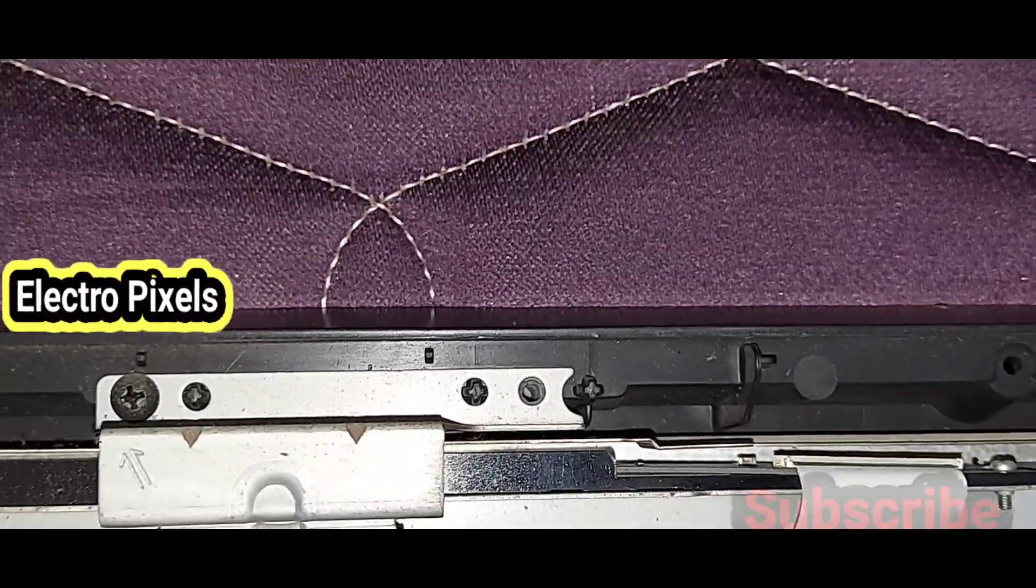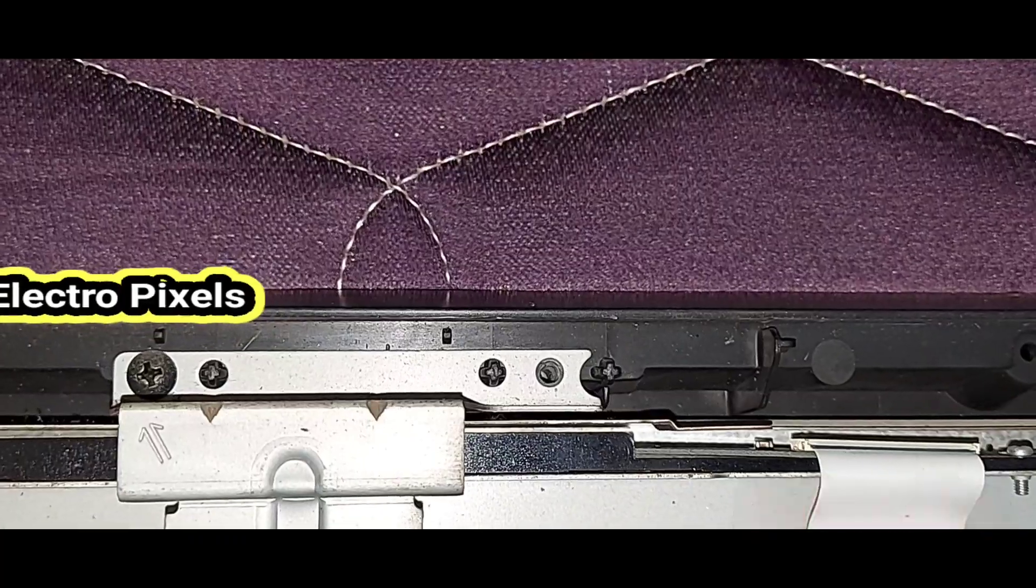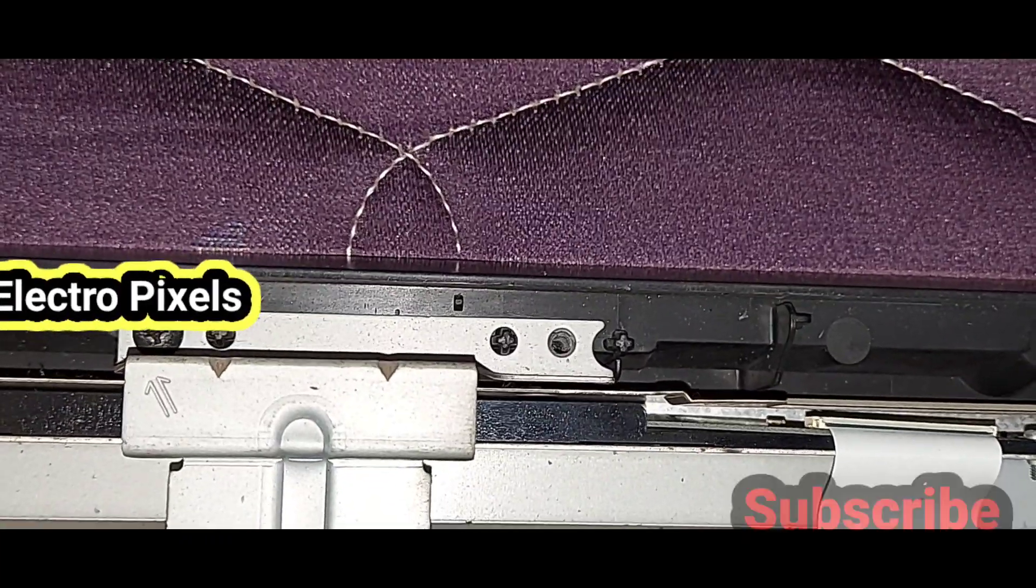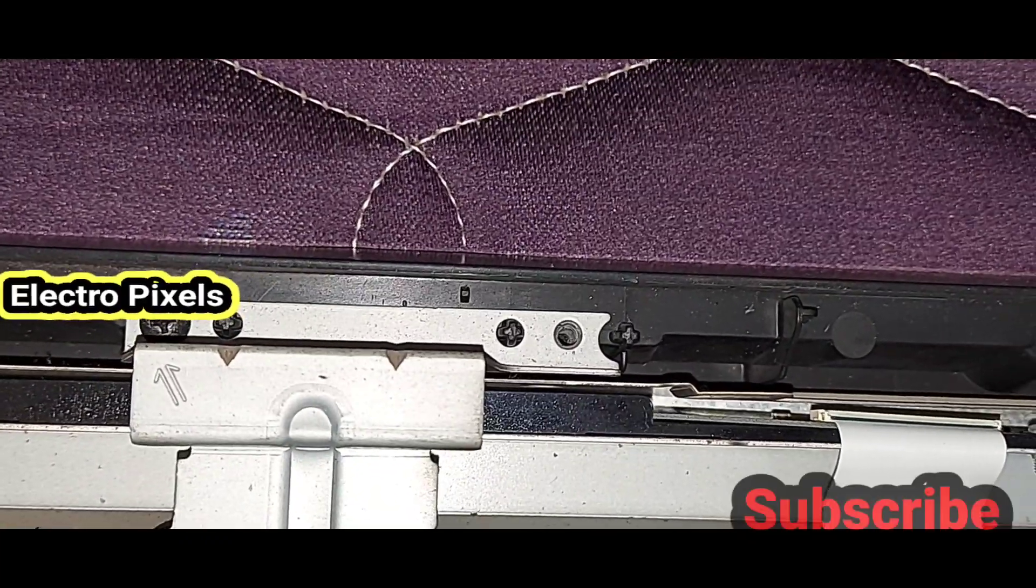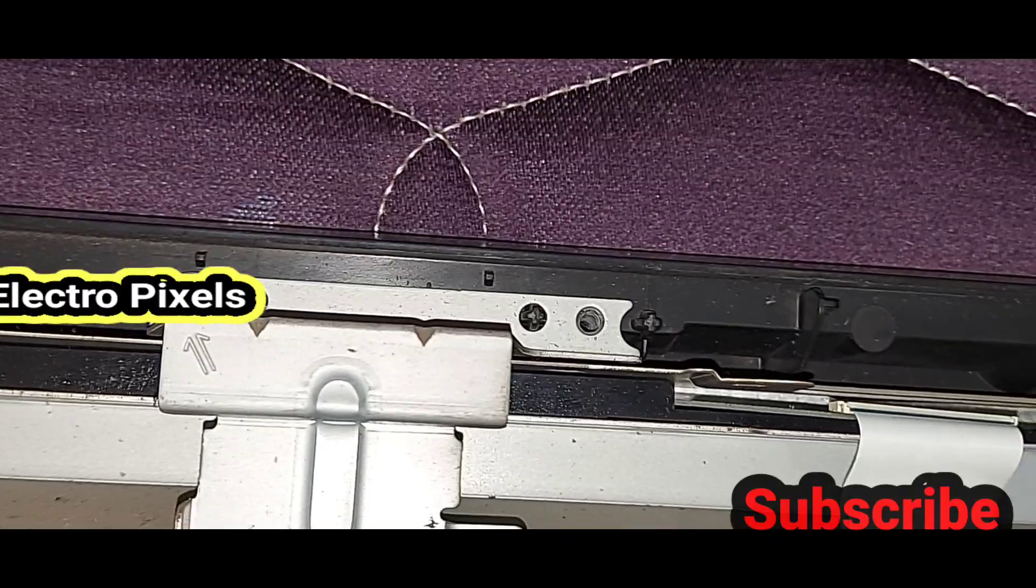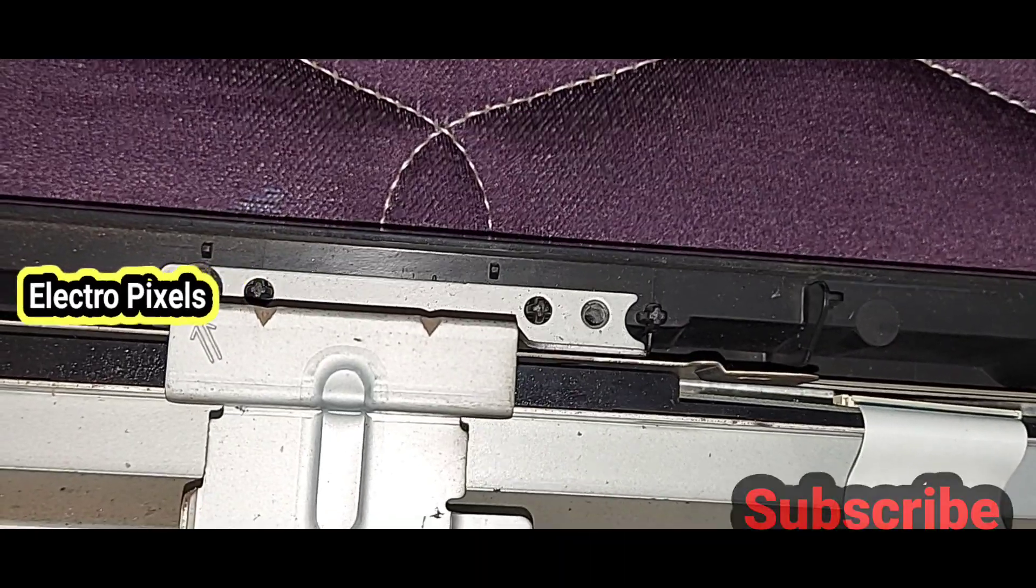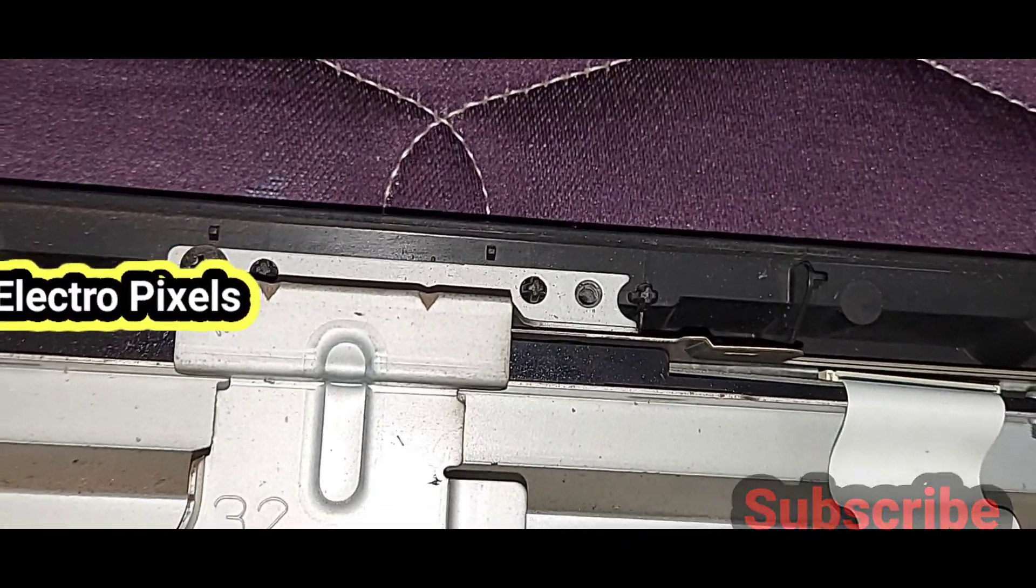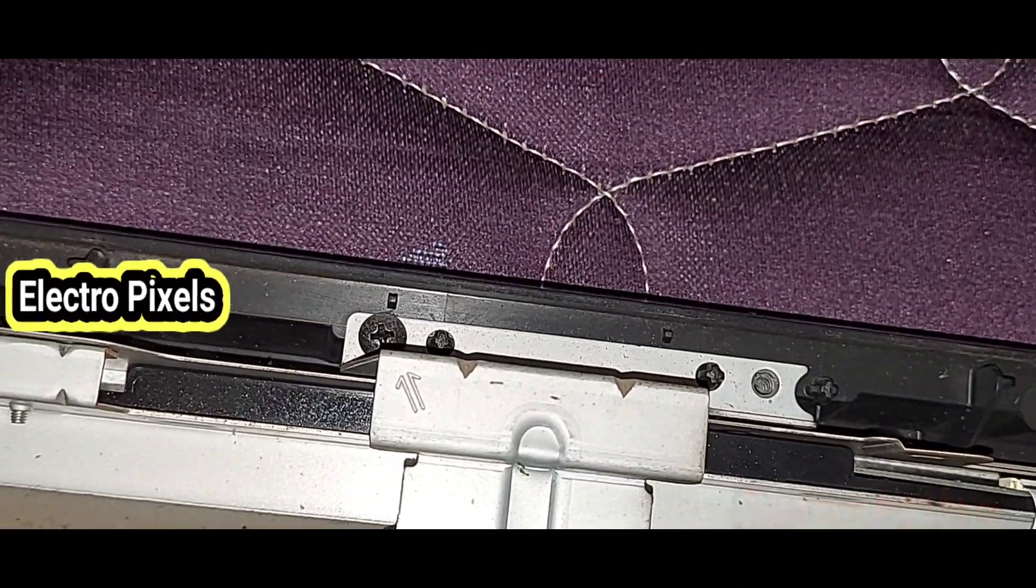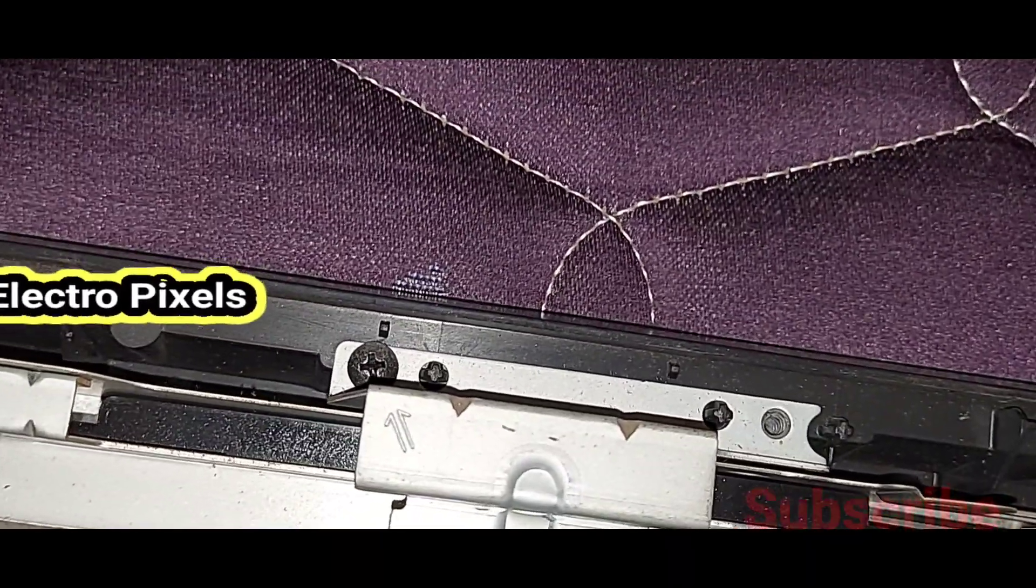We successfully replaced the gamma IC. Now let's connect the old cables, LVDS cables, and all connections back to the universal motherboard.